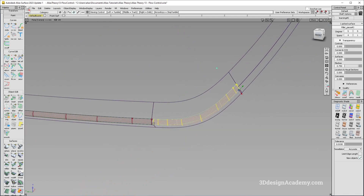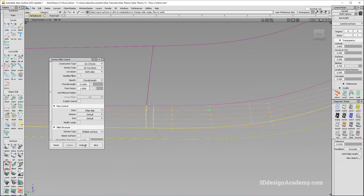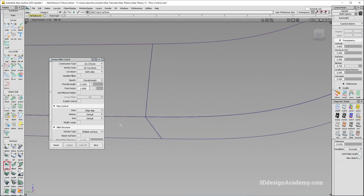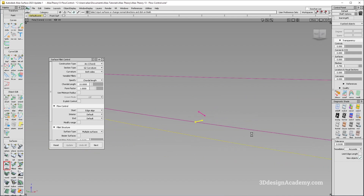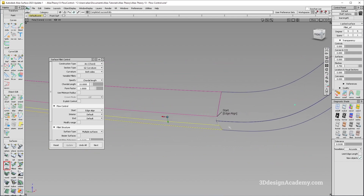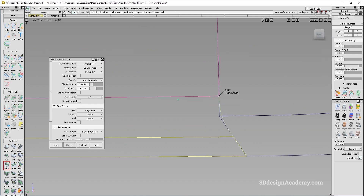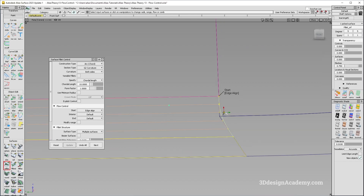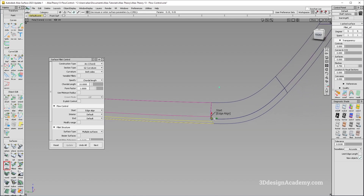Edge Align is a little different from Connect. With Edge Align, you'll see that the CV structure aligns like this — it is curvature-aligned to the edges it's connected to. There's a nice CV flow, and because it goes all the way through, it automatically trims as well.